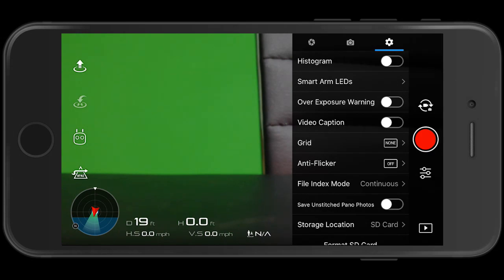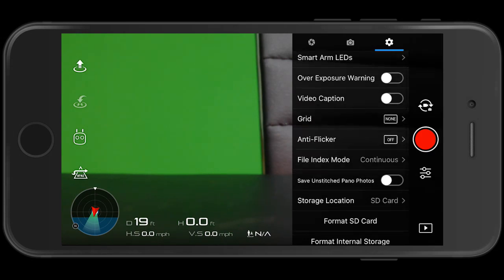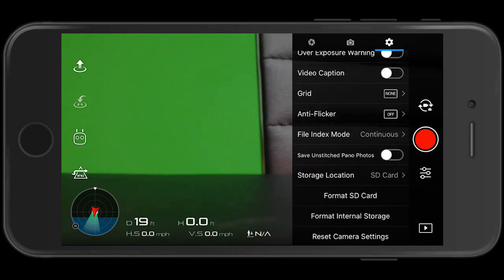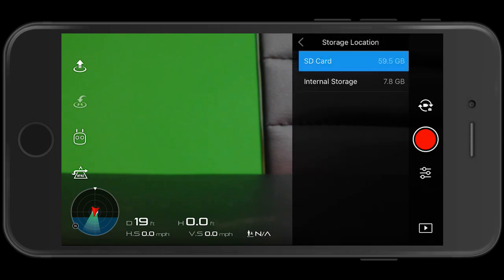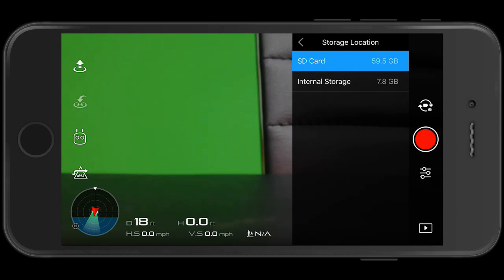You're going to want storage location. You'll see that you have your SD card, which in my case is 64 gig, but formatted, it's only showing 59.5. Sometimes cards do stuff like that. And then below it, you've got the 8 gig internal, which is only showing 7.8 gigs.